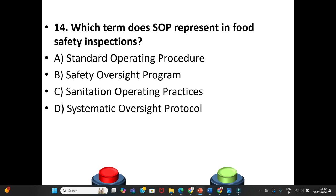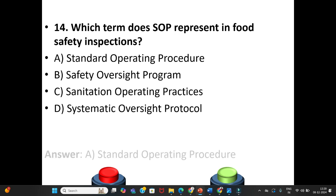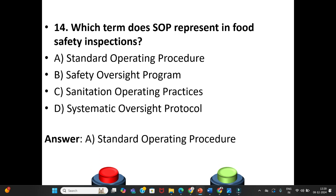Fourteenth question: Which term does SOP represent in food safety inspections? A. Standard Operating Procedure. B. Safety Oversight Program. C. Sanitation Operating Practices. D. Systematic Oversight Protocol. SOP stands for Standard Operating Procedure.